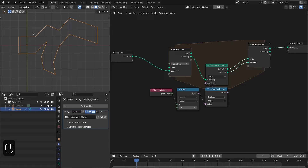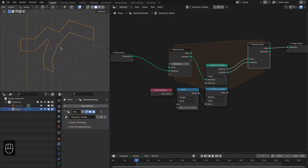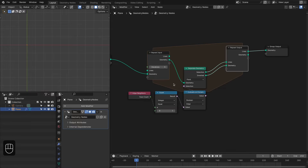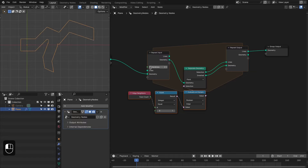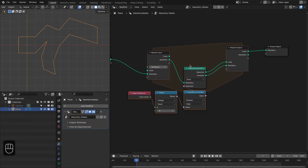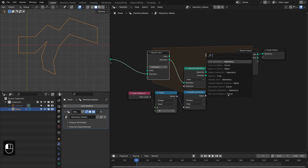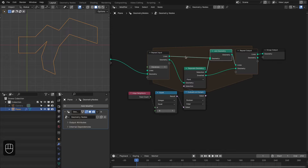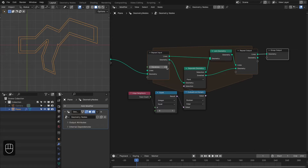Now we have only one edge on the first iteration, and if we go to the second iteration we have the second edge, then the third, then the fourth, until no edge satisfies the condition. To collect all the edges, we add a Join Geometry node to join the current edges to the existing Lines, so as we increase the iterations we accumulate second, third, and fourth edges.